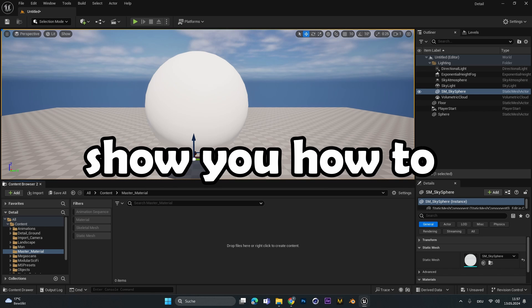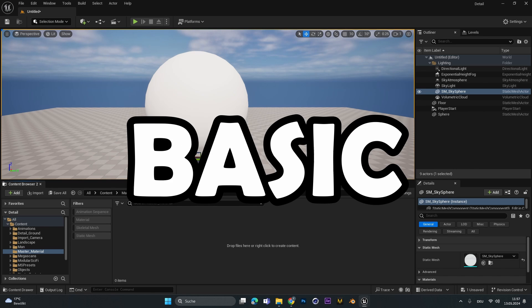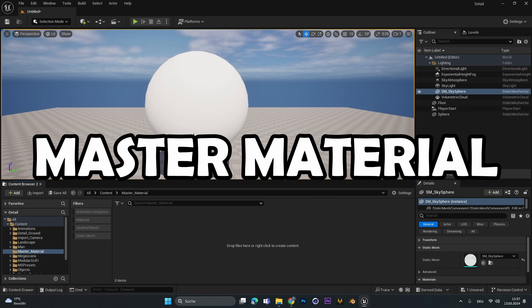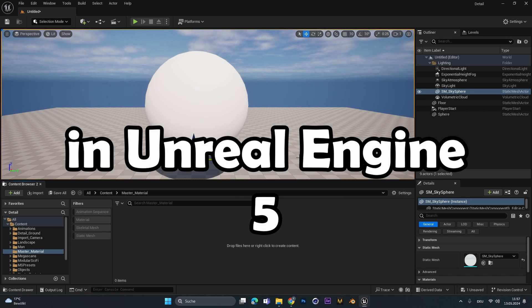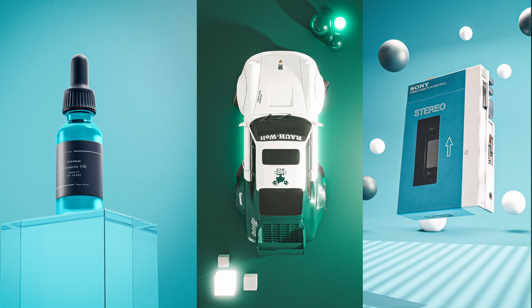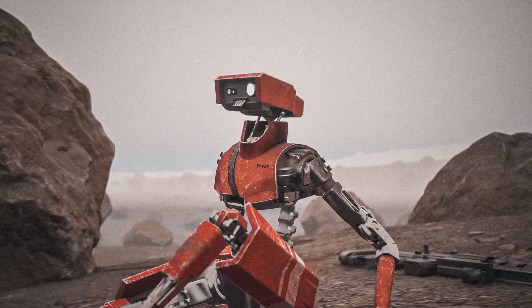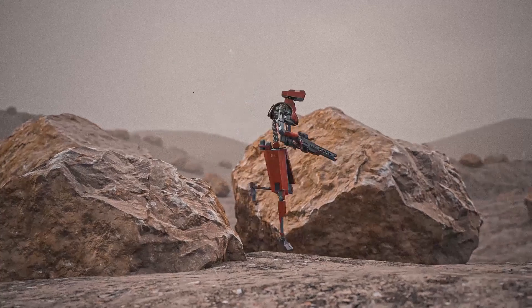Hey everyone, today I'm going to show you how to create a simple and basic master material in Unreal Engine 5, which you can use for any textures you want and copy-paste it into other projects to use it everywhere.